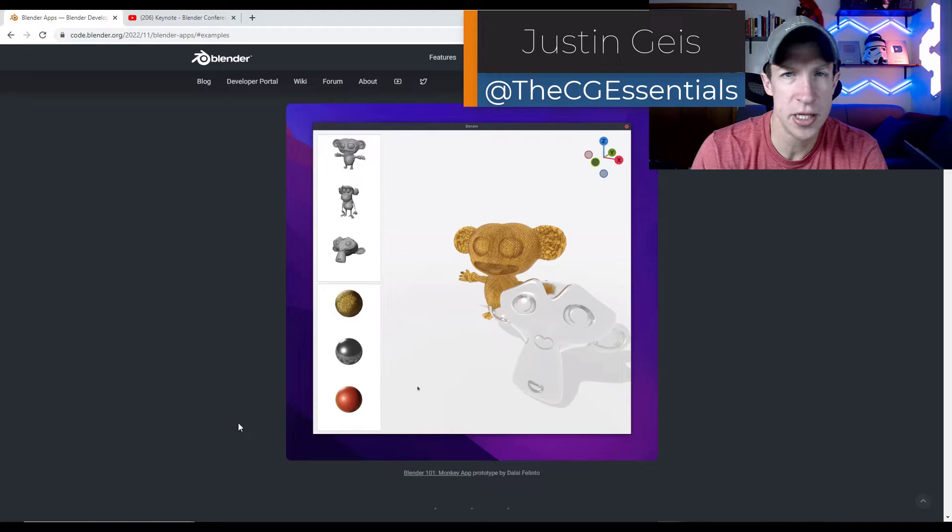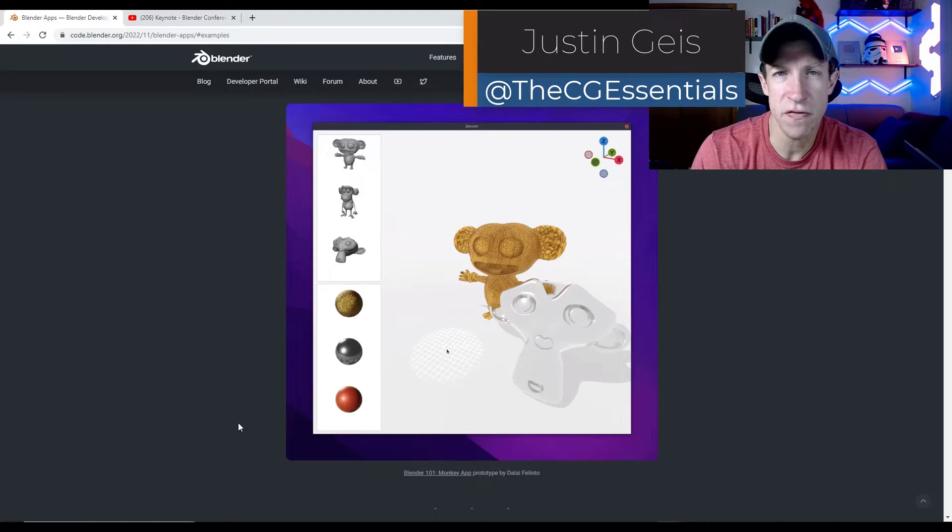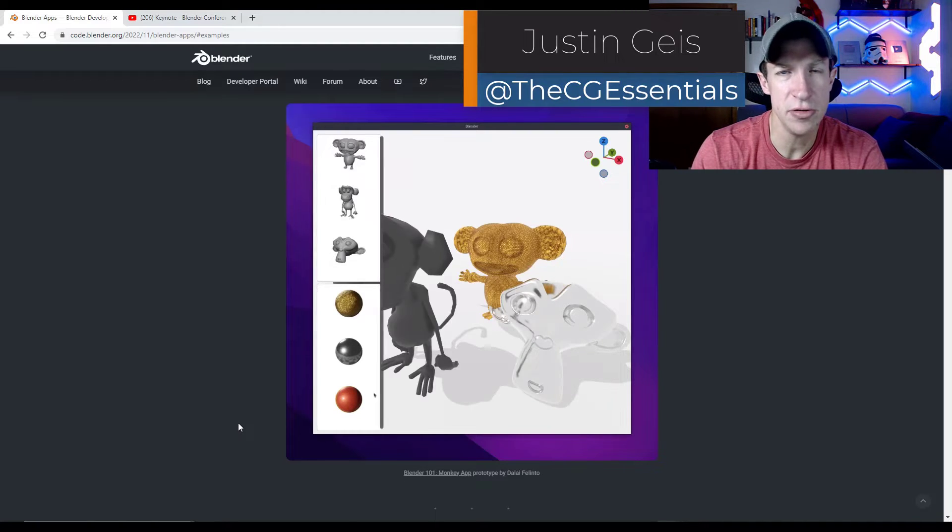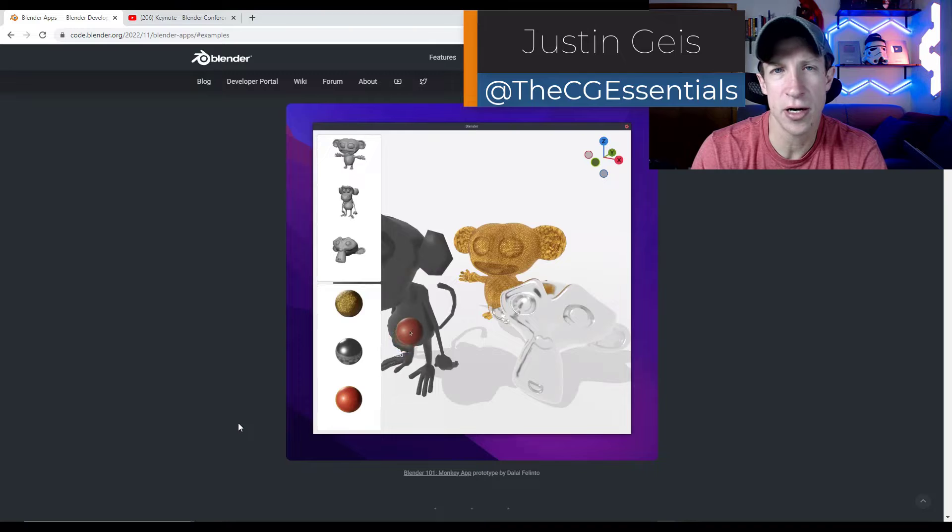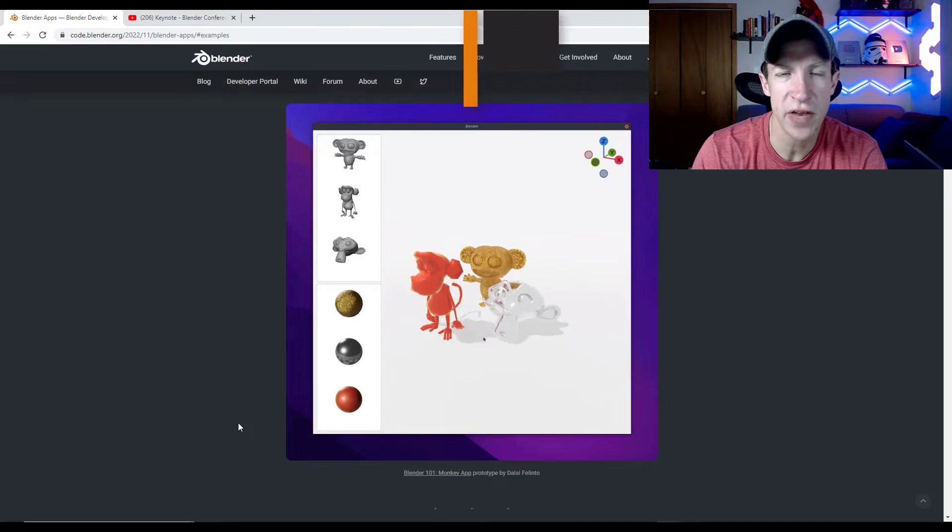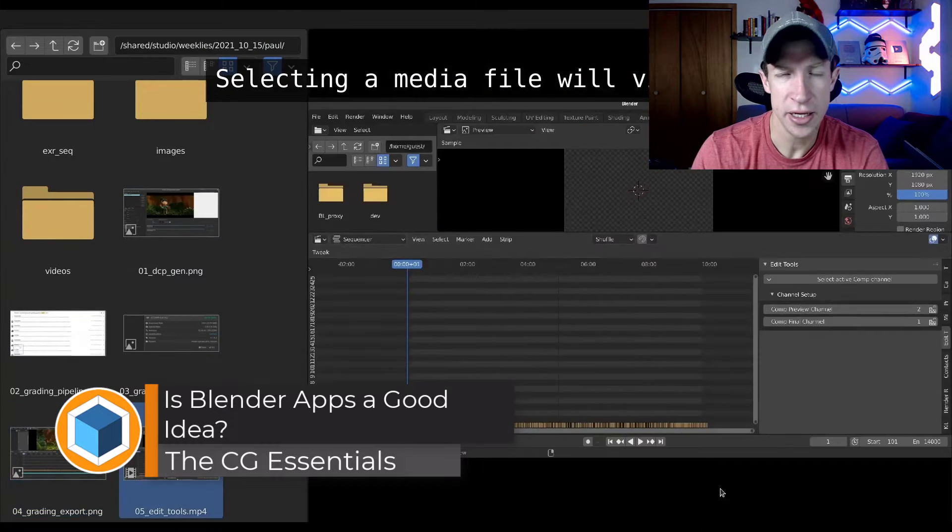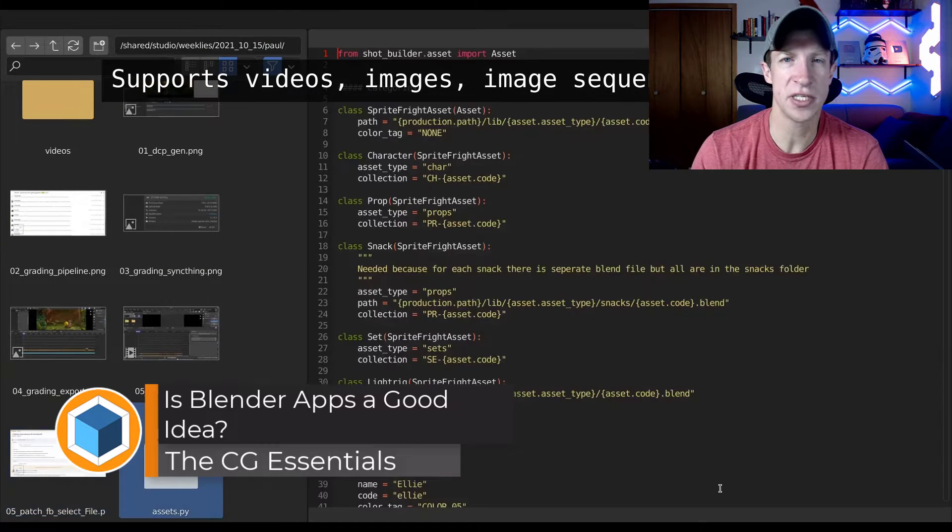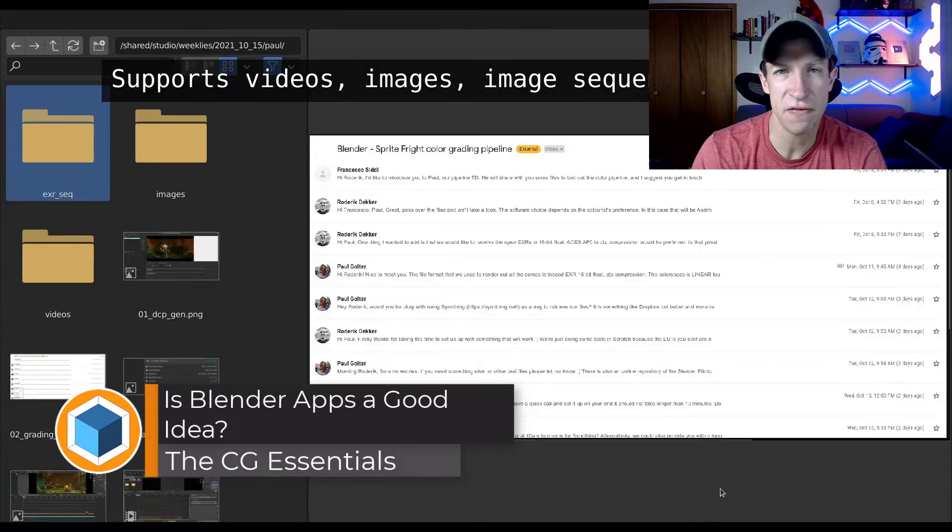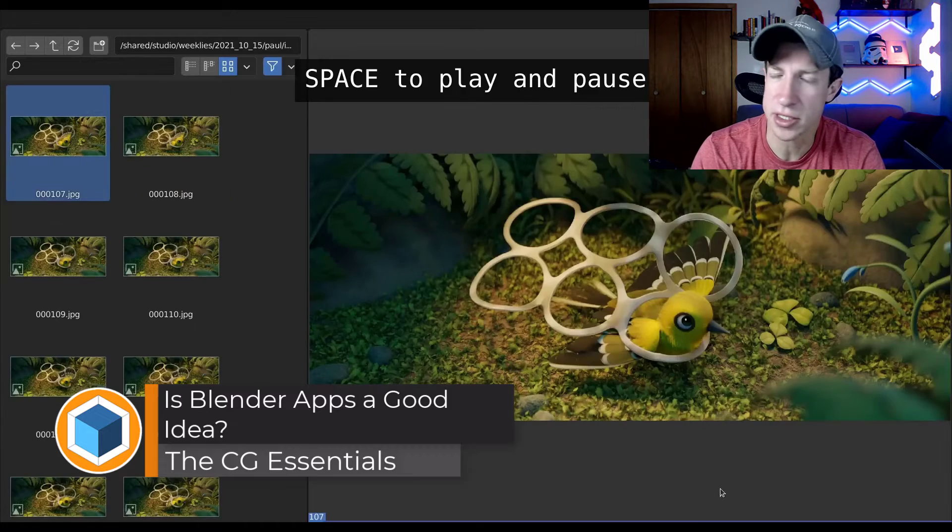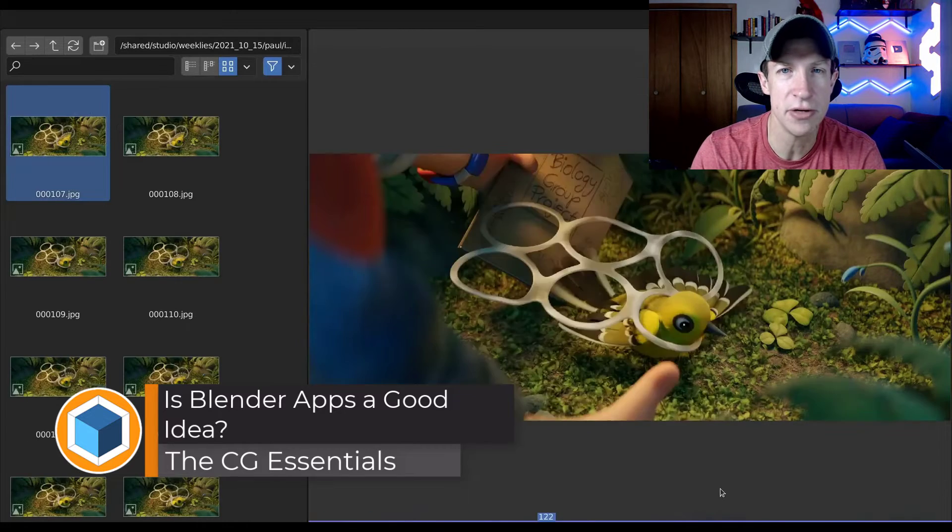So one of the things that was talked about at the Blender Conference is the new feature coming soon called Blender Apps. In this video, we're going to talk a little bit about that and try to figure out if it's something we might actually find useful. Let's go ahead and just jump into it.